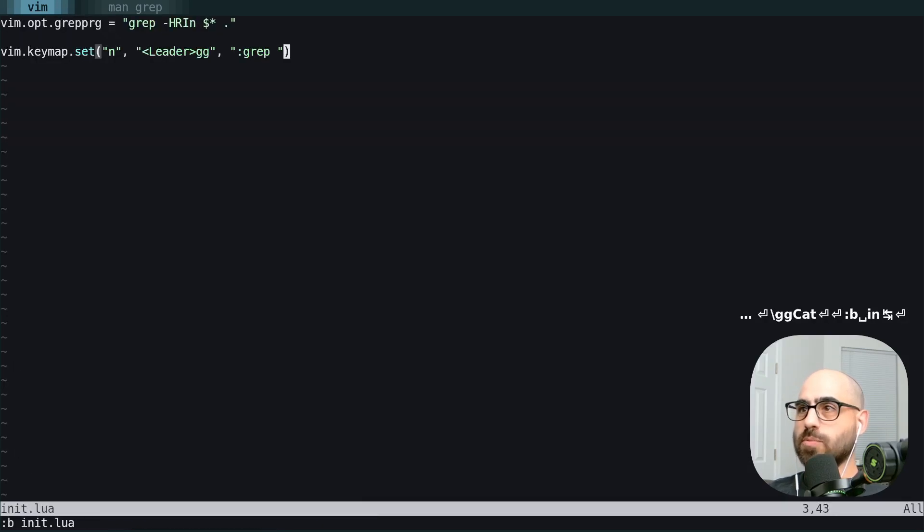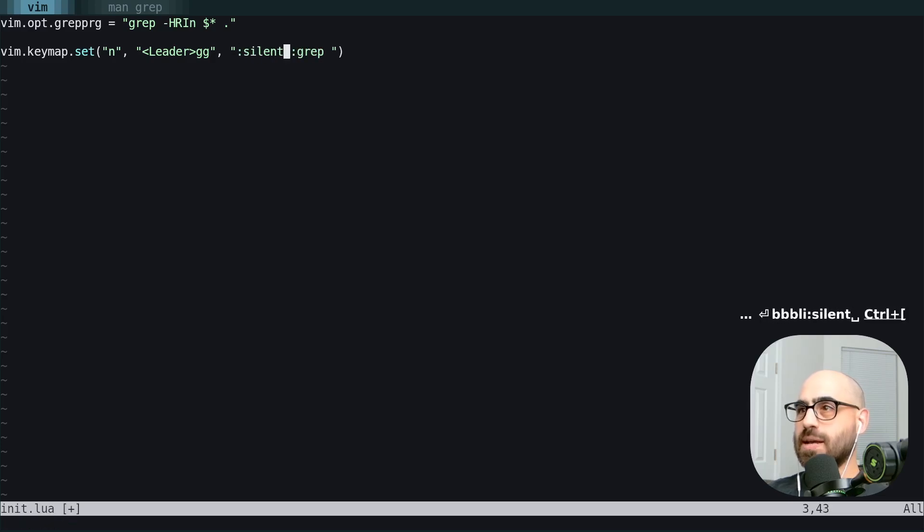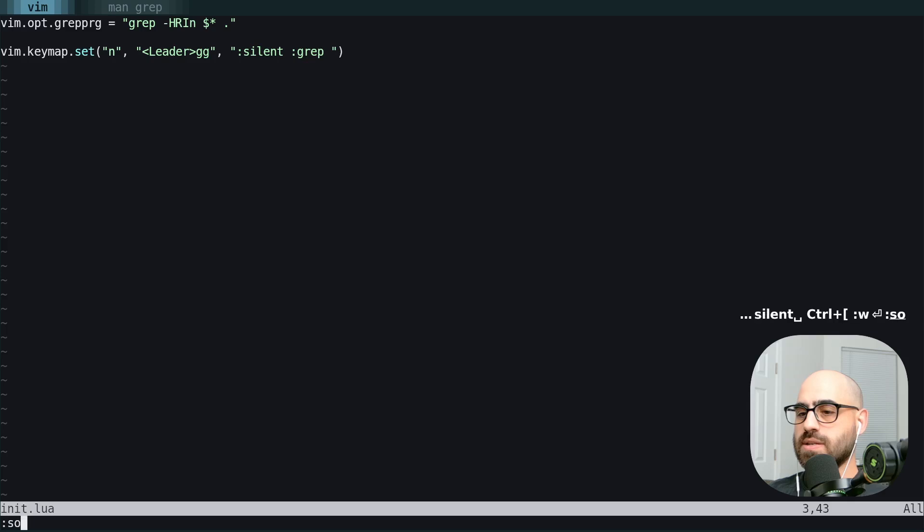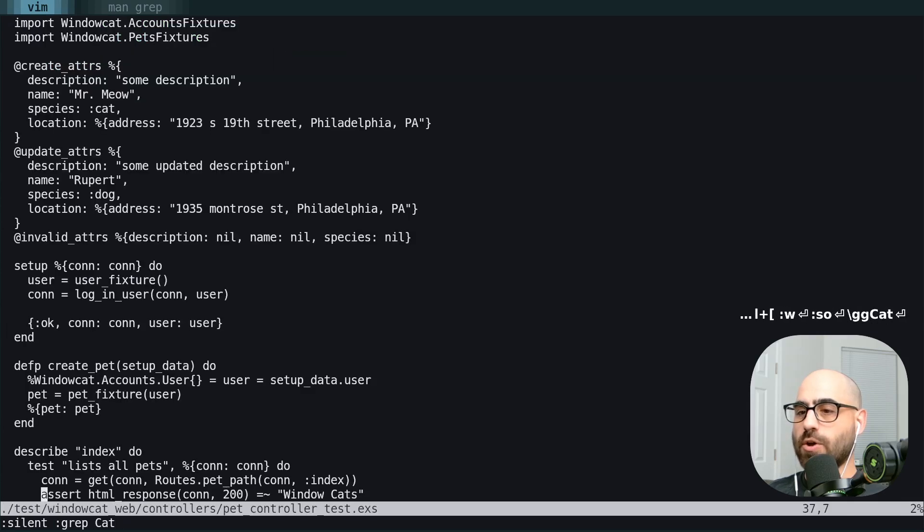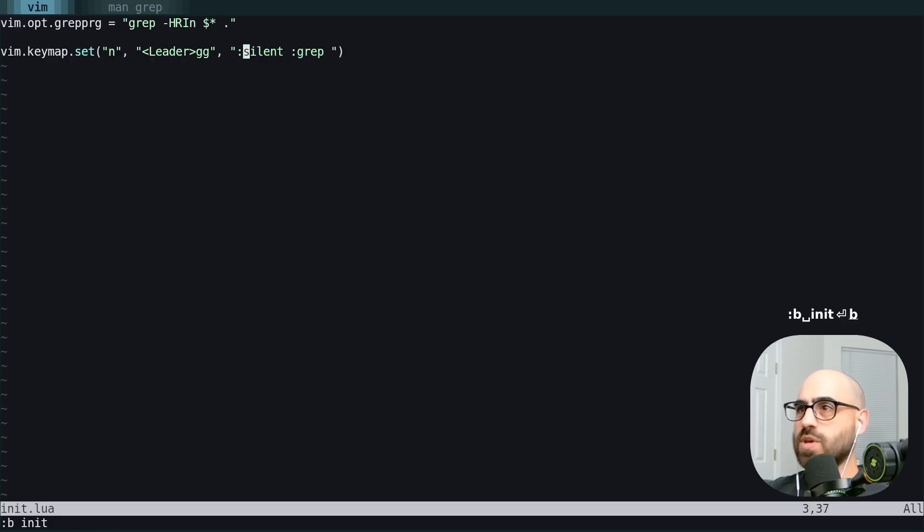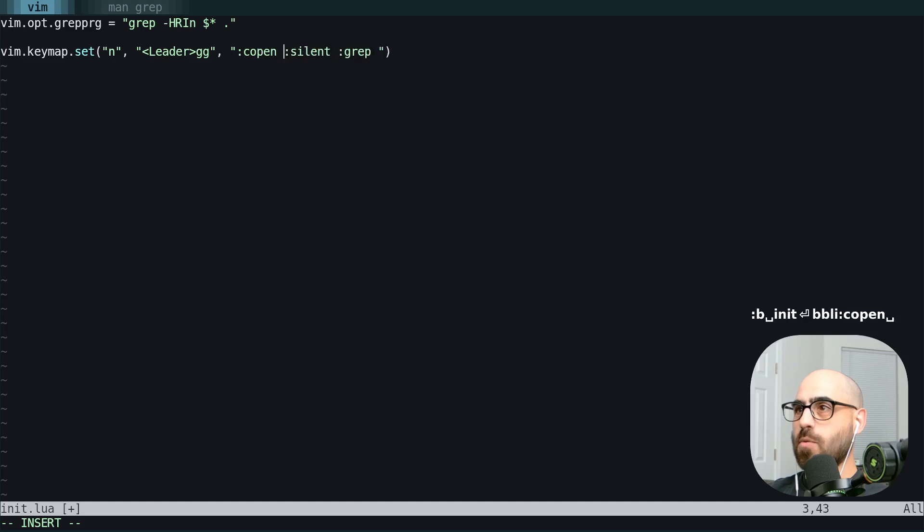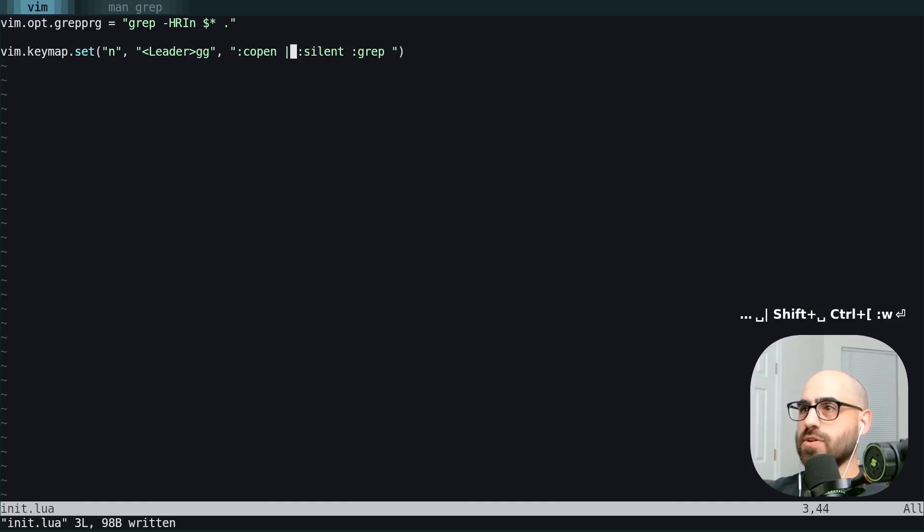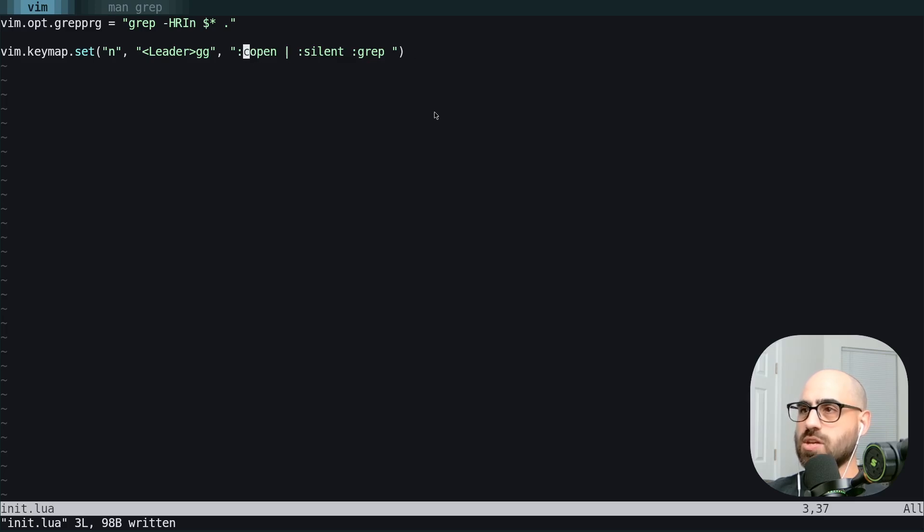We can make this a little bit better by adding in the silent command beforehand. Source this again. And now when we type in our query, we don't see all that spam. And we can make this even a little bit nicer by adding the C open and then this pipe character, which in the command line mode will execute this command, and if successful, it will execute the next command.